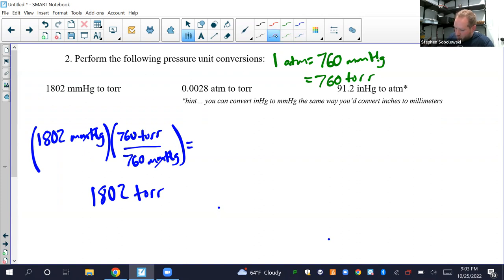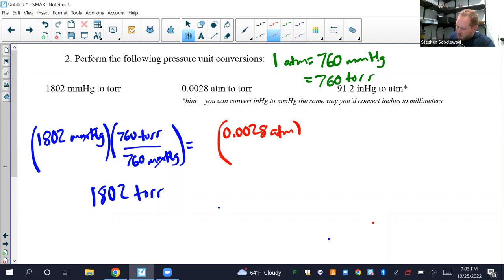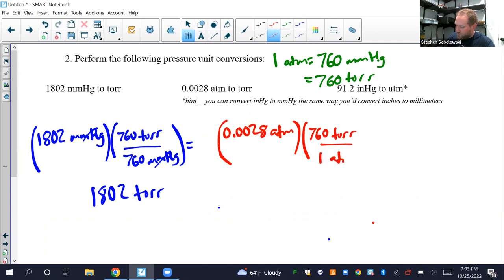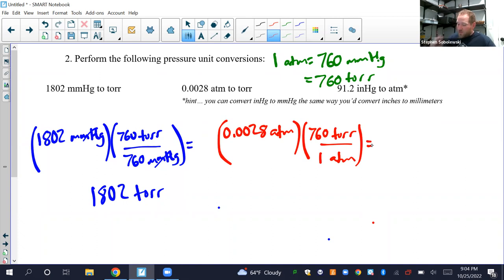Second conversion: 0.0028 ATM to Torr. Multiply by 760 Torr per one ATM. Going with two sig figs because of the 0.0028 — the 760 is true by definition. So the answer is 2.1 Torr.